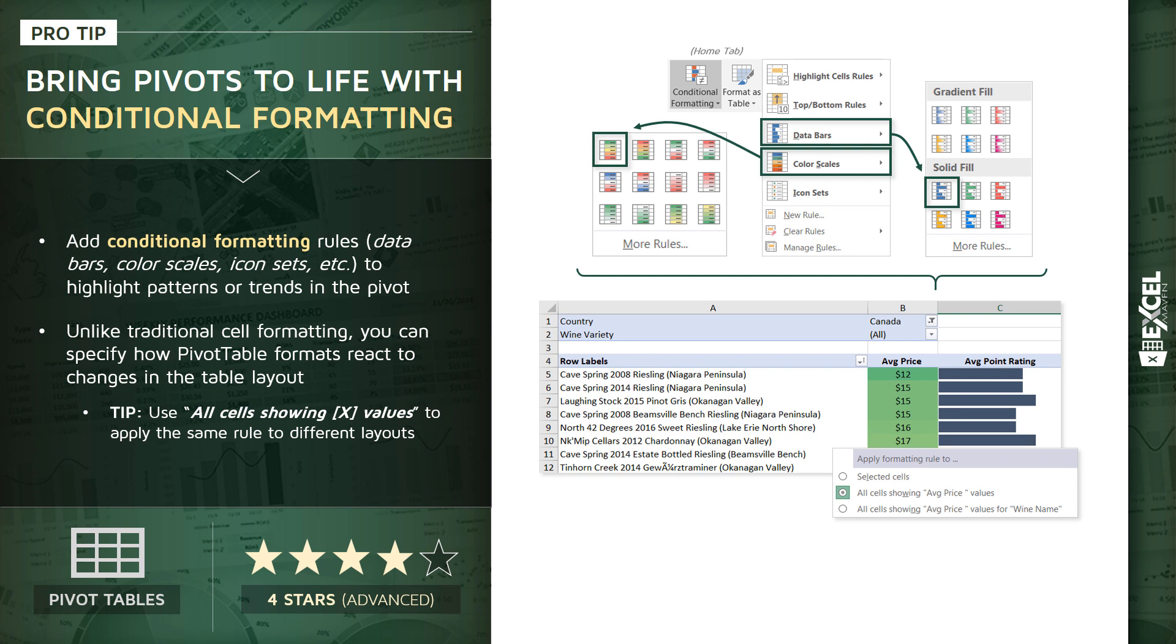So, you can scope that formatting to a selected range of cells, to all cells for that given metric, in this case, average price, or to all cells for that given metric and those specific row labels, which is wine name, in this case.